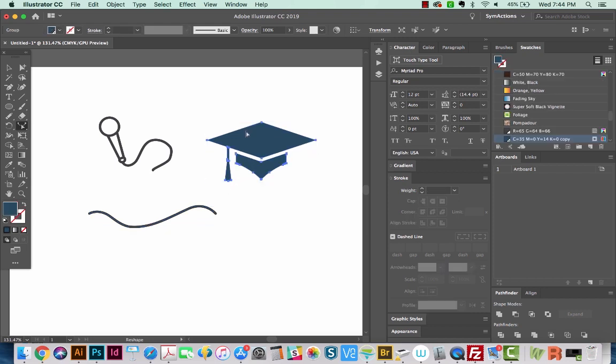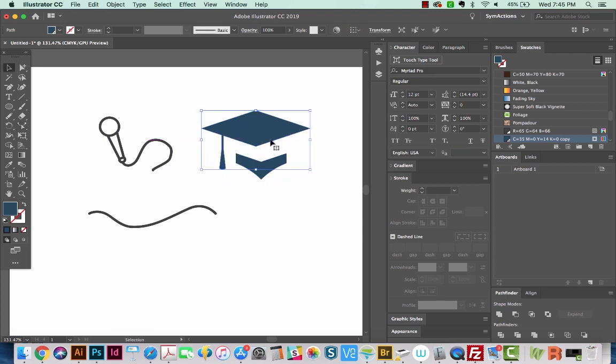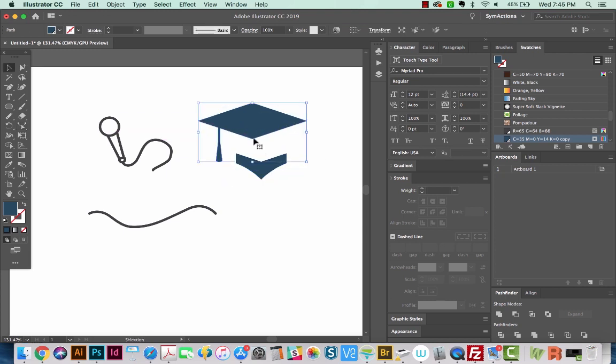Now this is a closed shape. It's actually grouped. I'm going to ungroup it, Shift Command G. And now I have just the top part separate, but it is a closed shape, completely enclosed.